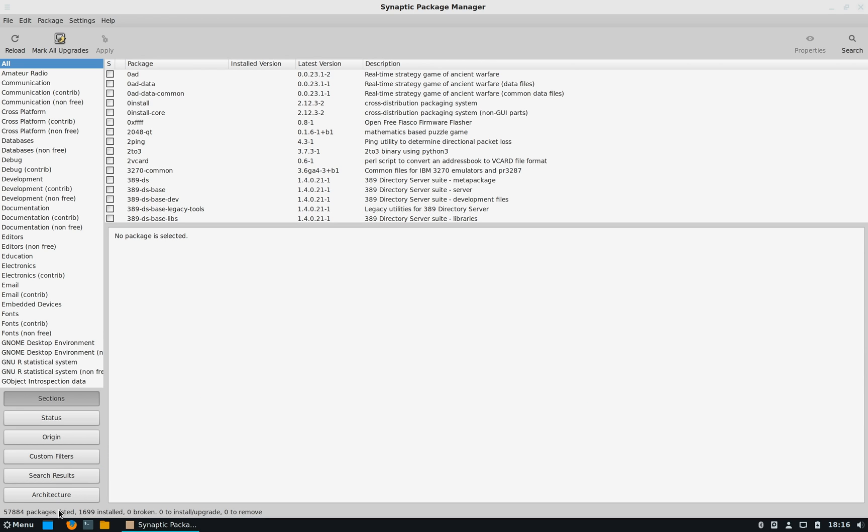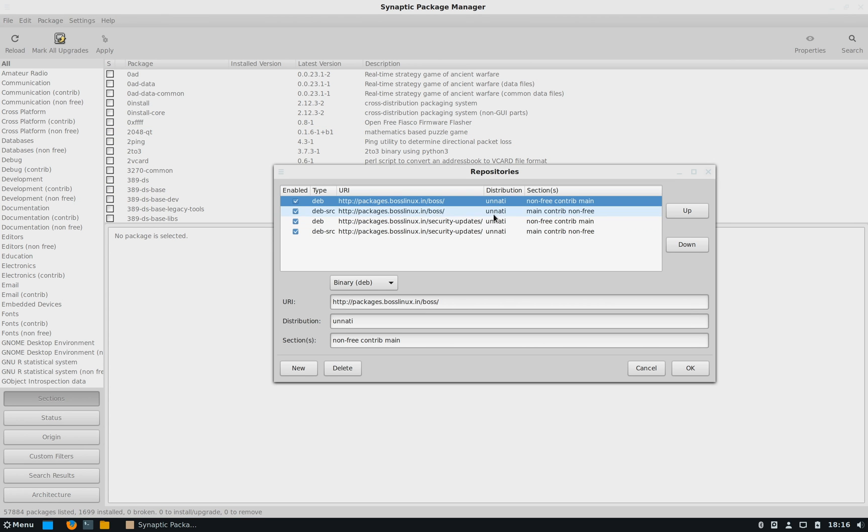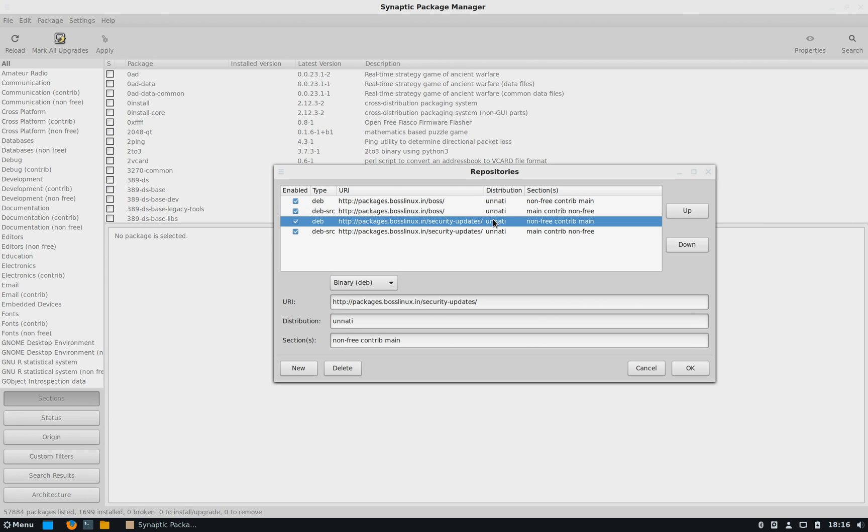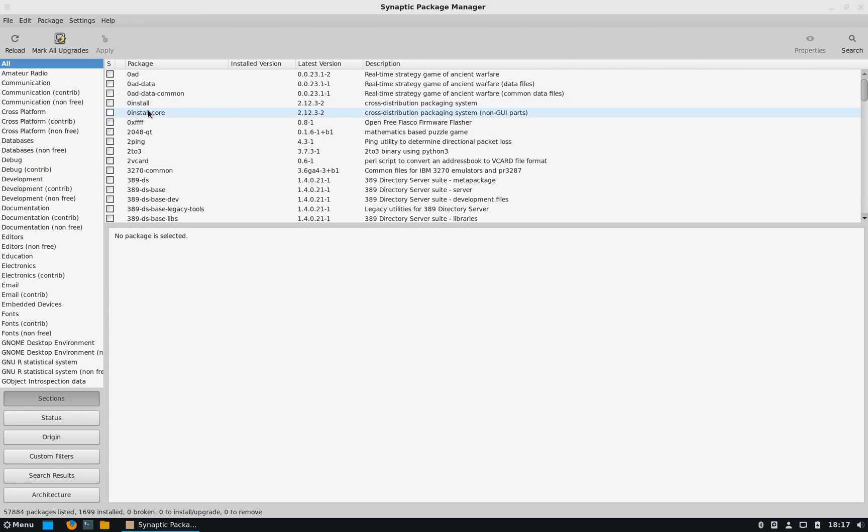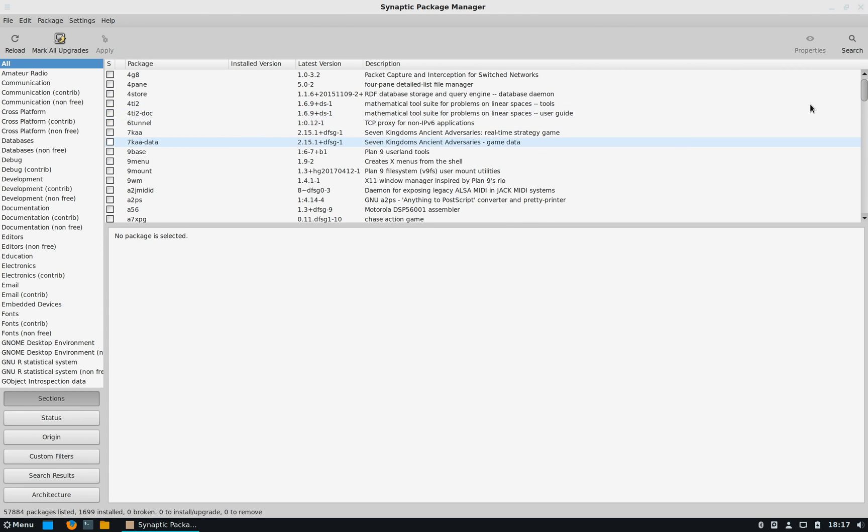There are two main repos used by BOSS Linux: one is general repo and the other is the security repo which contains all the security-related updates.